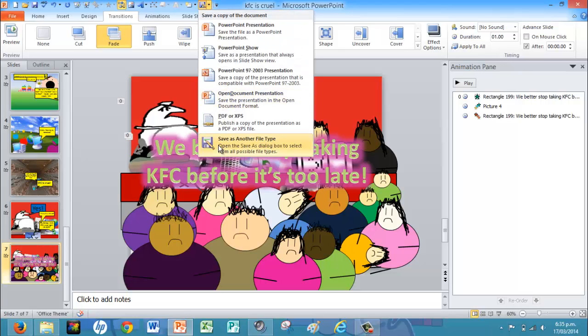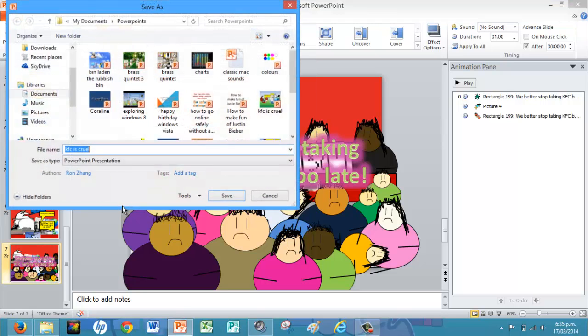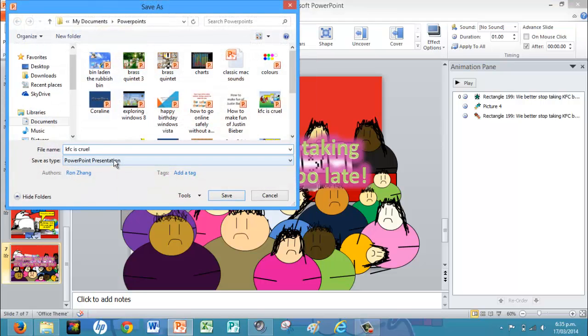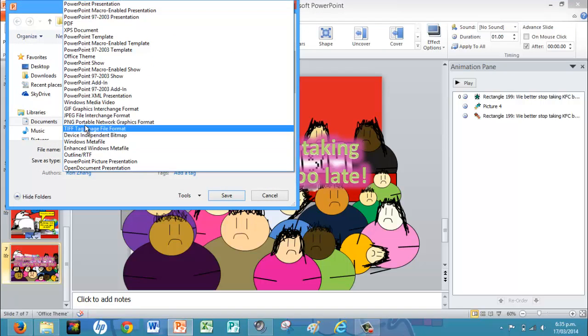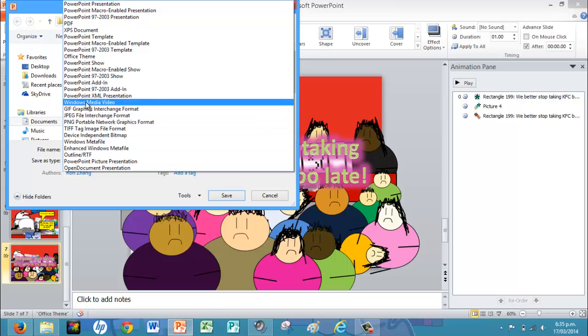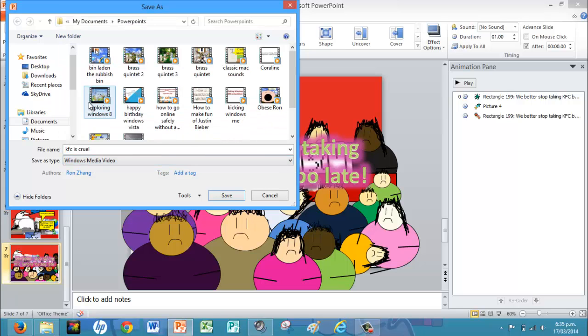You just make your video, then save it as another file type. Then press and find Windows Media Video.